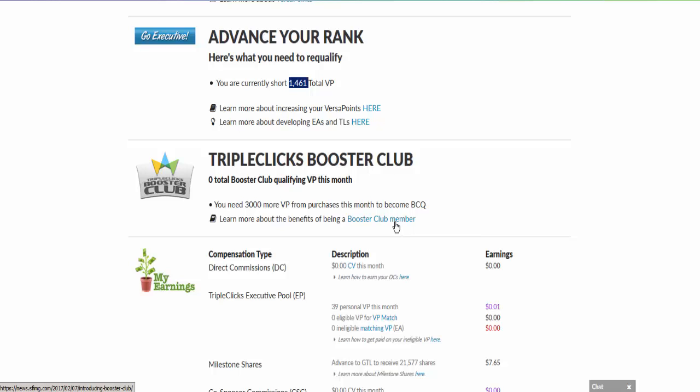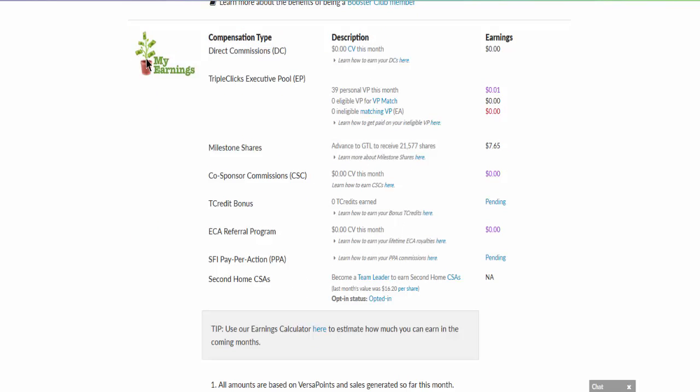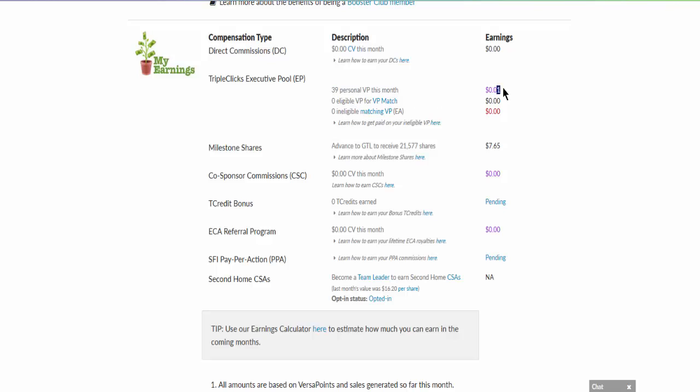When it comes to your earnings, it will show you your latest earning for the month. Let's say for this case, since it's the beginning of the month, it's still at zero stage. I have only made 39 VP which is only $0.01. So along the way as this VP grows, the money will start to grow.